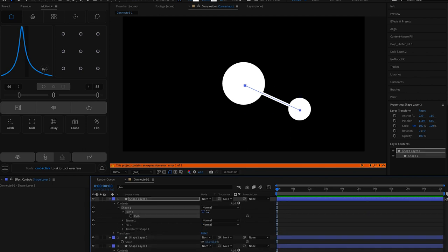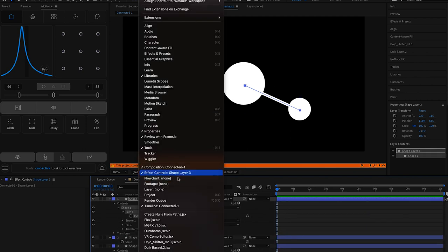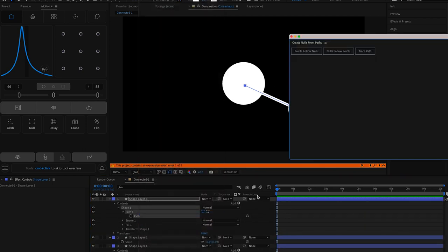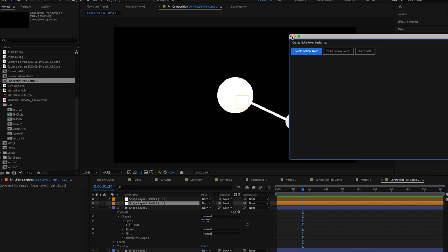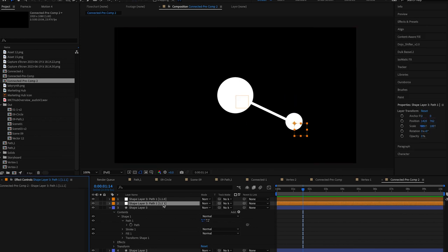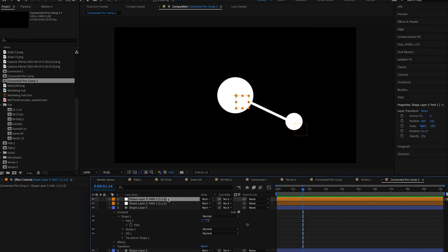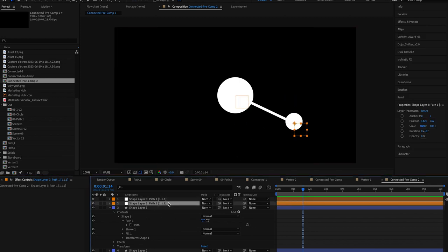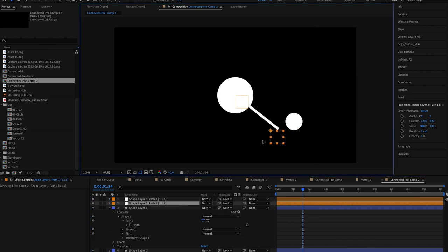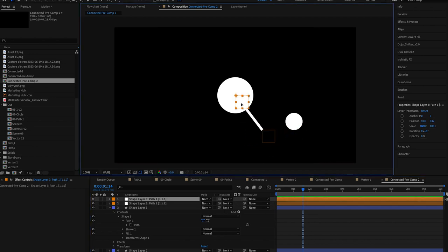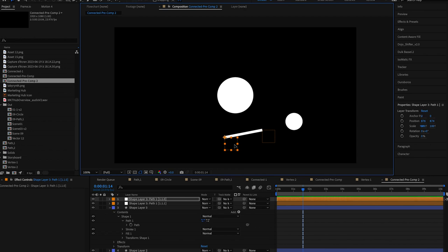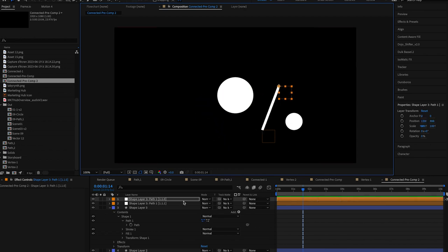Now we're going to select the path and we're going to go to window create nulls from paths. Now this is a super cool script that comes in every After Effects which takes the paths that you have and adds null objects to the ends so it is easy to modify. So in this case by selecting points follows nulls I can control the path using the position of these null objects.